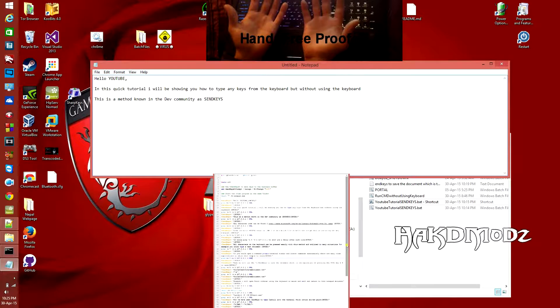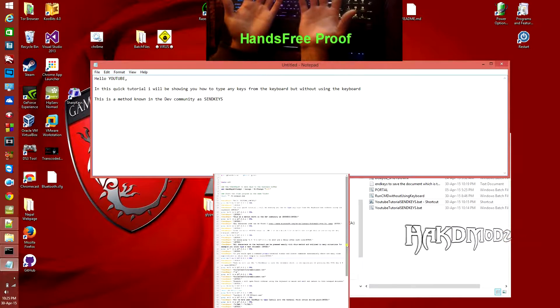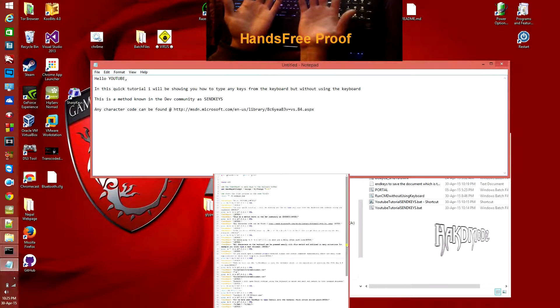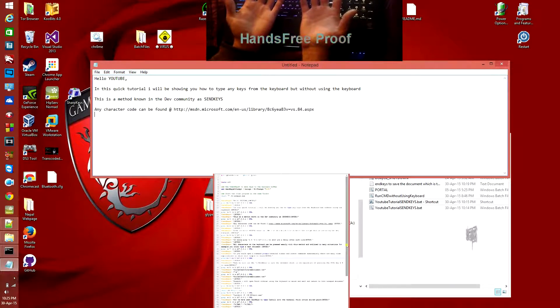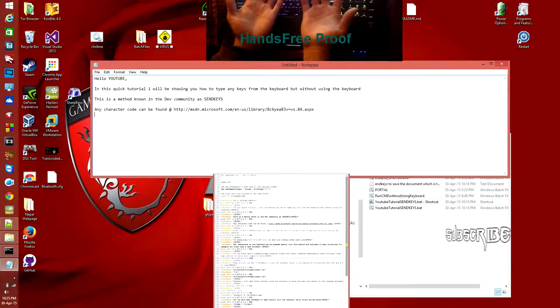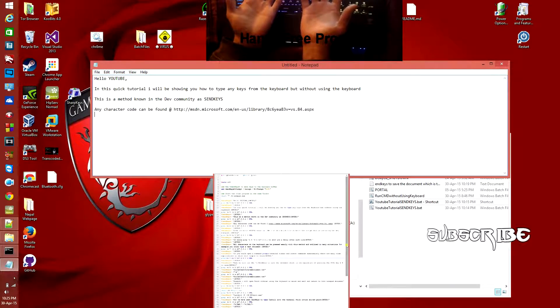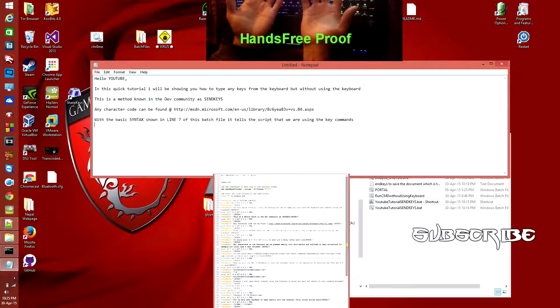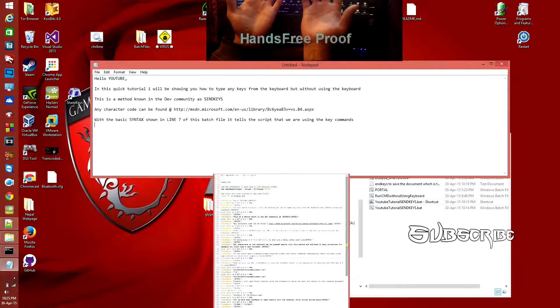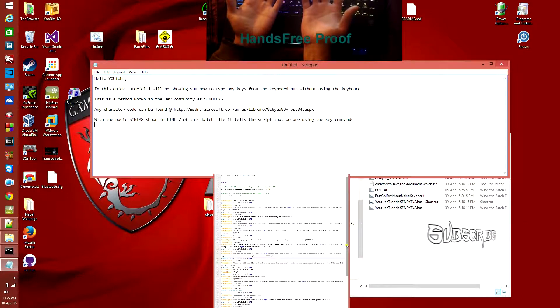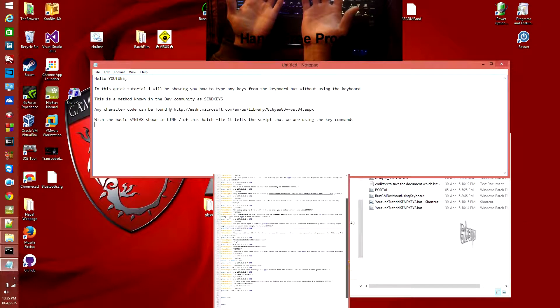This is a method known in the dev community as send keys. Any character code can be found at http msdn.microsoft.com library and then that code at the end with ASPX.